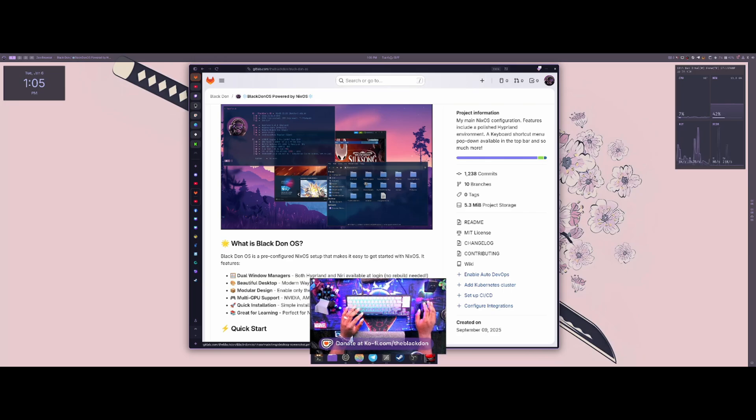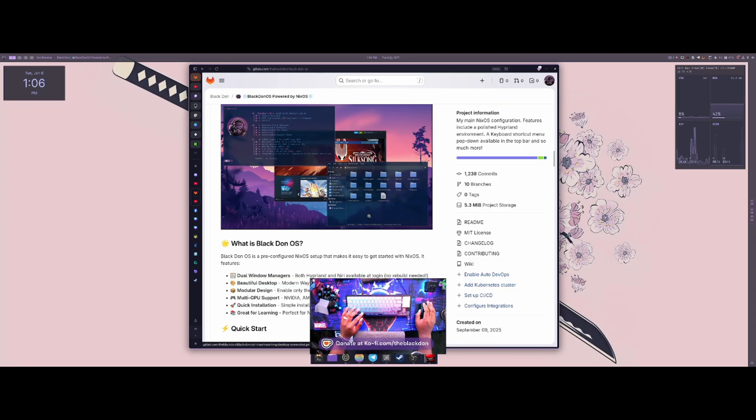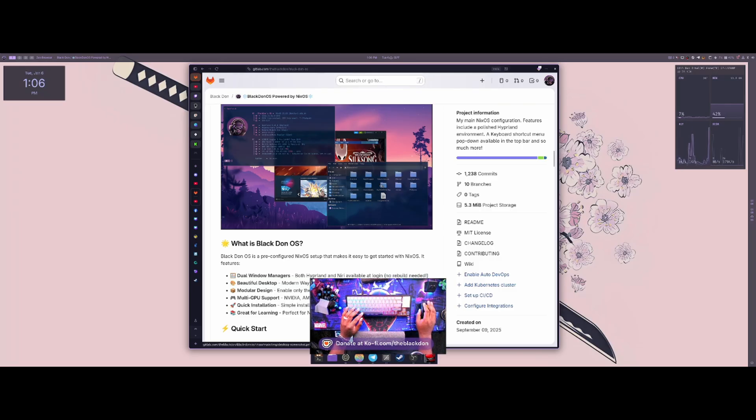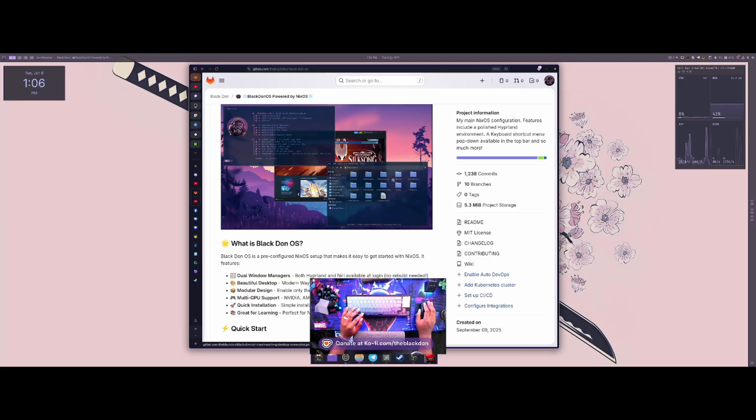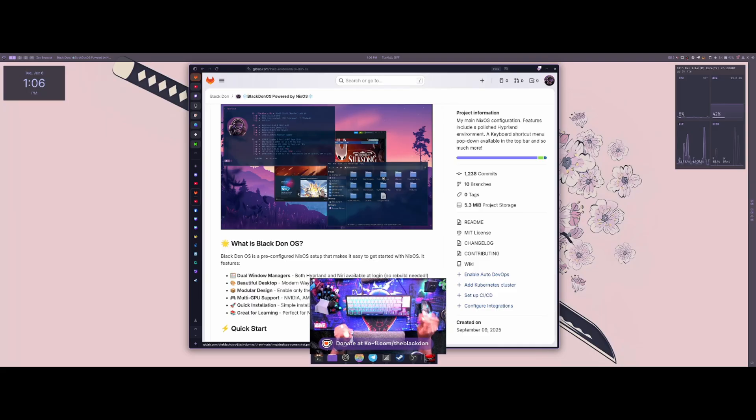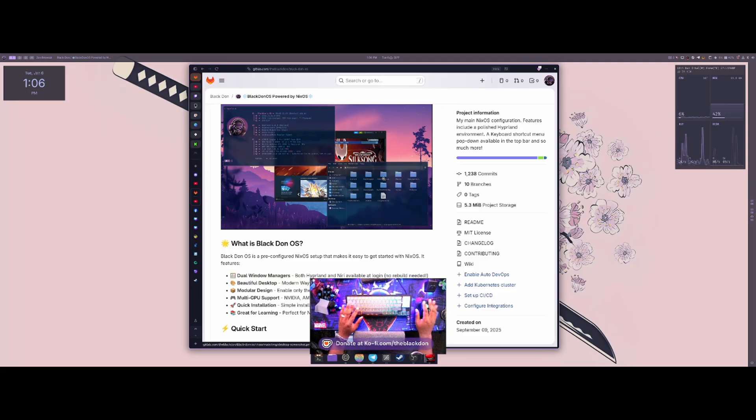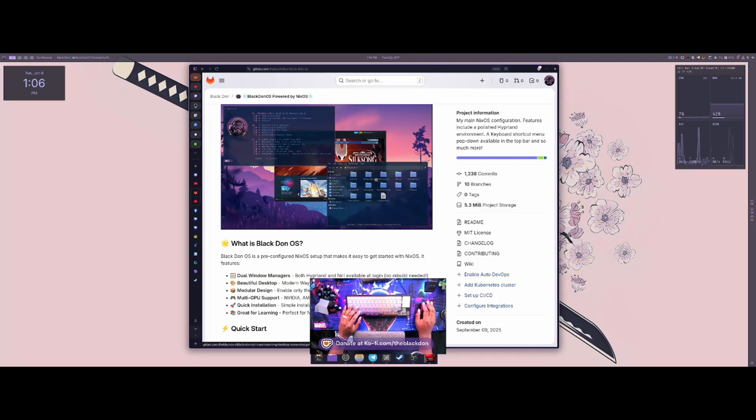I know I can use DaVinci Resolve and stuff like that, but that's just my preferred video editor. I've had issues with DaVinci Resolve in the past, so I'd rather not use it. Not to say there's anything wrong with it. I don't particularly like it and I prefer Lightworks over it. It just has everything and I'm used to the workflow. That's what works best for me and I couldn't get it to work on NixOS.